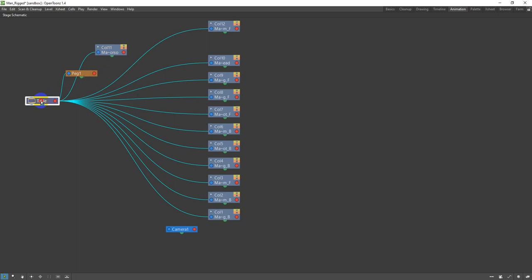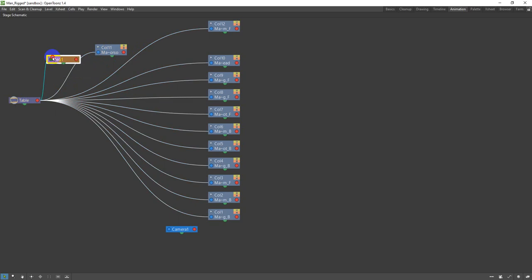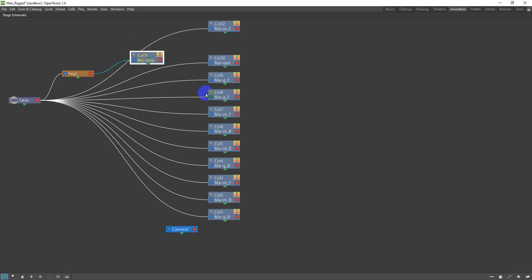I'm going to right-click and choose 'New Peg' - this is going to be our controller. If I want to move the whole character rather than just a part, I click this and drag the character and all its limbs move together. I only want the peg connected to the table. To connect nodes I click the blue icon on the torso and drag it to the red of the peg - so torso is now connected to peg.